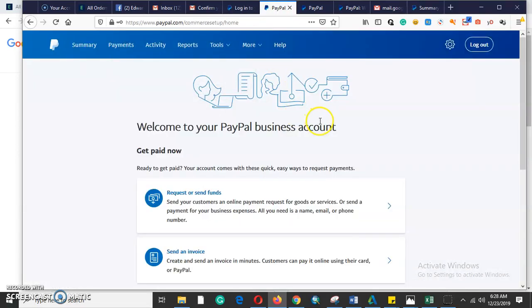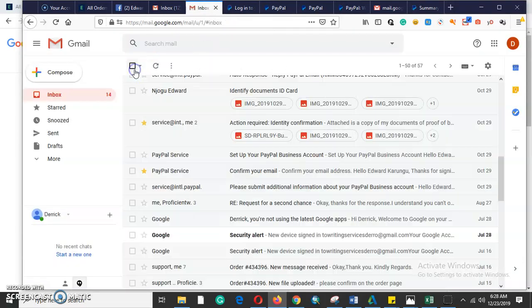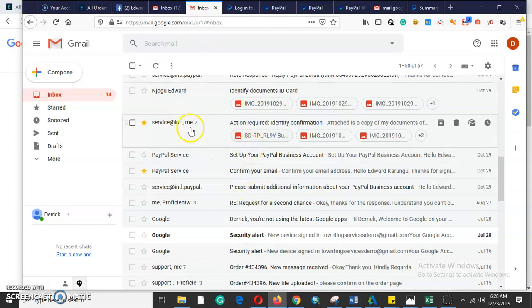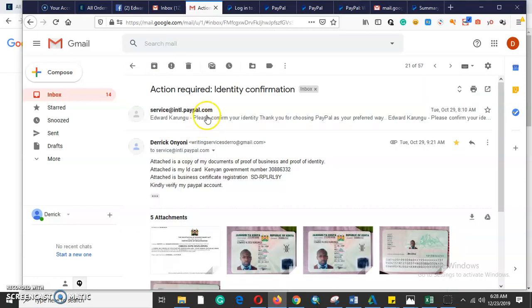They tell you 'Welcome to PayPal business account,' which means that you have confirmed your email address. The second thing that you need to do is to confirm your identity.